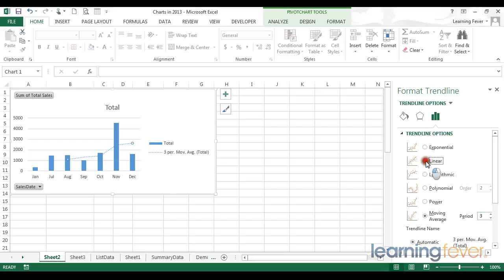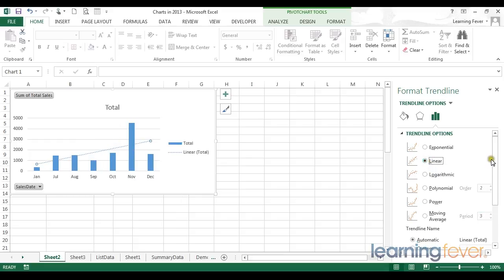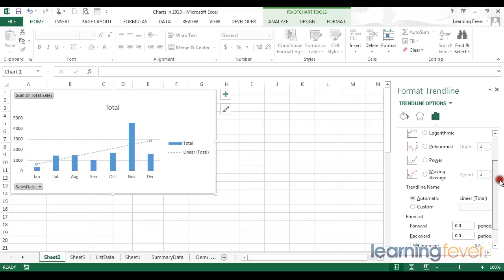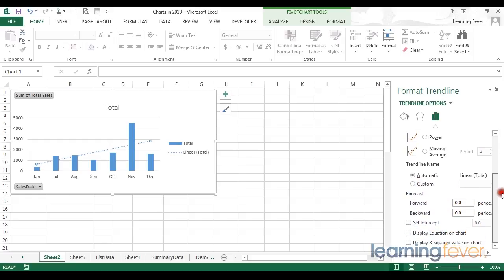Returning lastly to the linear trendline, it is also useful to understand that we can add the equation for a linear trendline. By checking this tick box, I can add an equation to the chart. This can be very useful for when we need to predict future values.